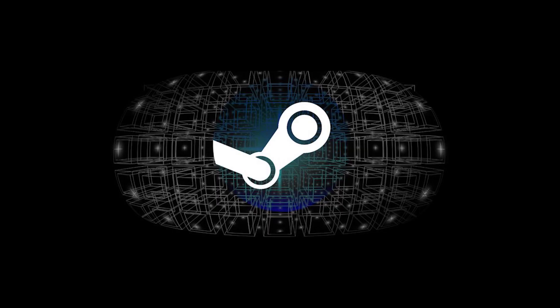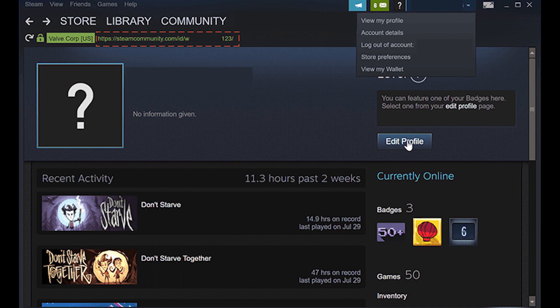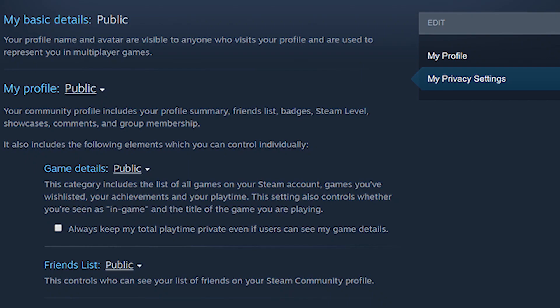Another thing you'll probably have to do is set your Steam profile to public, so that these tools are allowed to see your information. Unless you care about people who know your Steam ID seeing this stuff, there's not much to worry about from a data standpoint. Click on your username in the top right corner and click View My Profile. When your profile opens, select Edit Profile, then select My Privacy Settings from the menu on the right, and set your profile — or just the parts you want — to public.